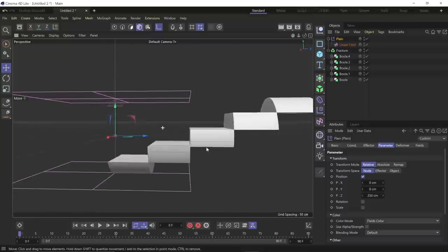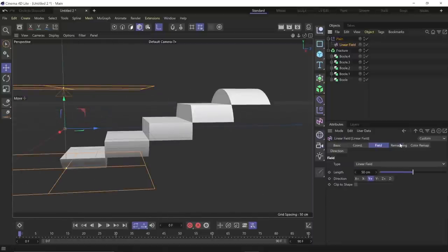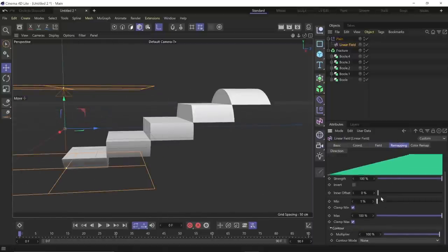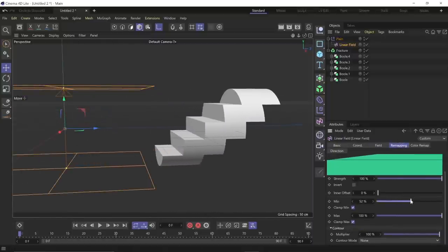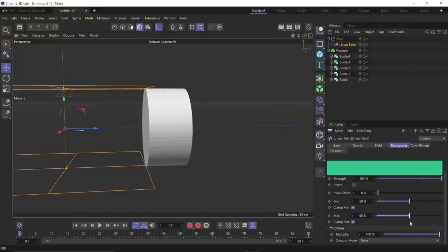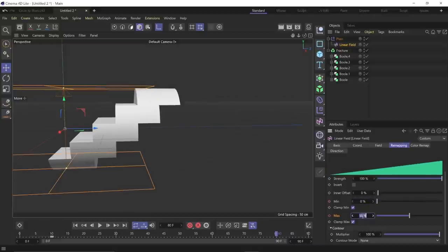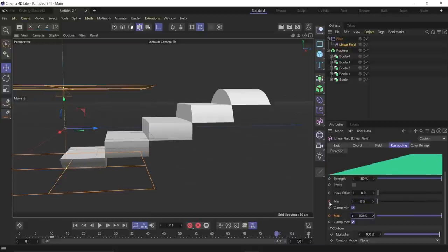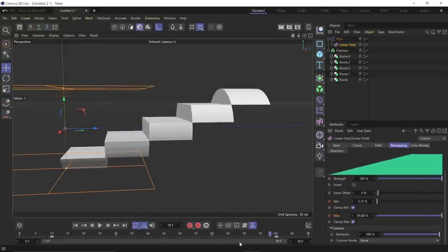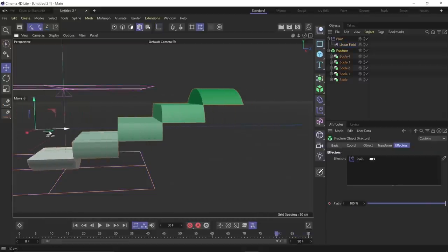Then I can dial in the amount so everything lines up. I want the parts to move away from the middle of the group. So I'm going to drop keyframes on the minimum and maximum values inside the remapping tab here. By pushing both of those to 50%, you can see that we collapse it all together. Then by moving ahead in time and relaxing them back out to zero on the minimum and a hundred on the maximum, it expands back to our desired state. Then I'll probably move that model back into the middle of the thing here, moving the entire fracture object.